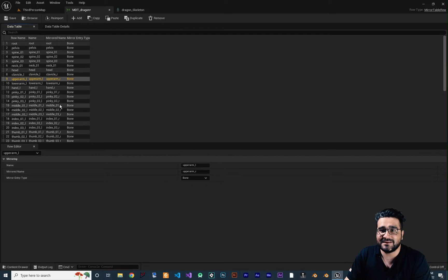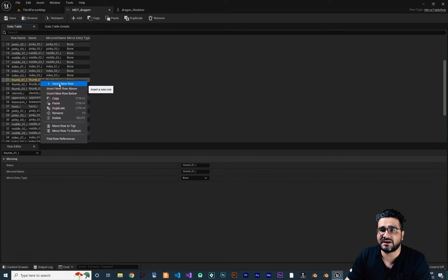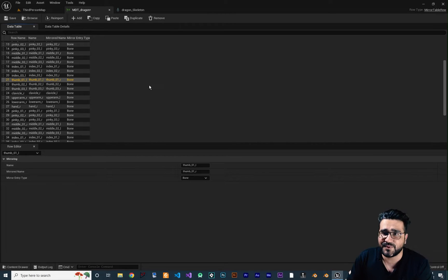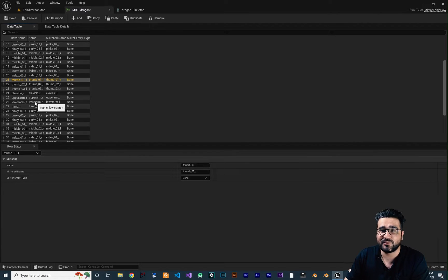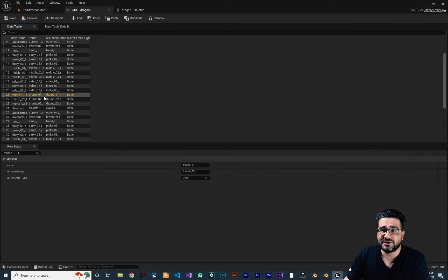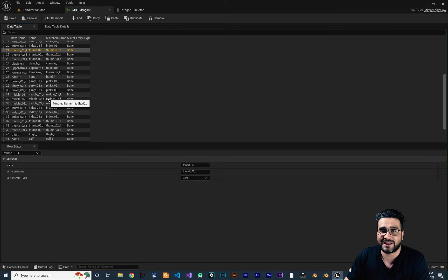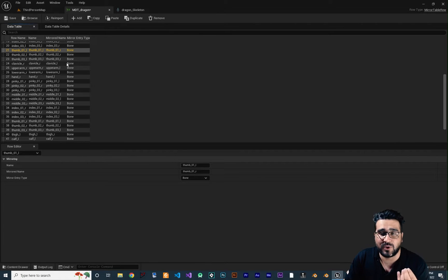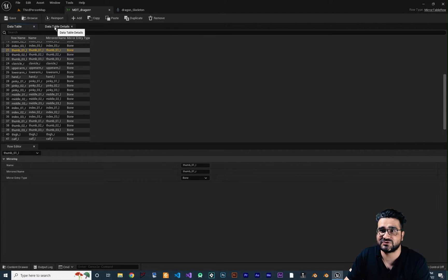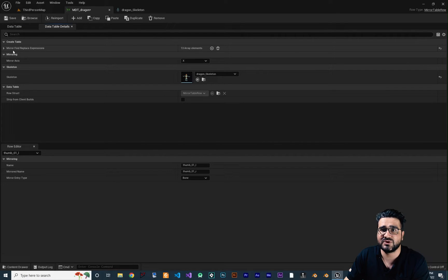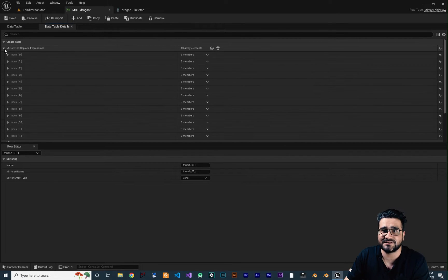If you want to add another bone to mirror, you can right-click and insert a new row to tell it to mirror that bone as well. But it already does a good job — you don't need to change anything, because when you rigged your character you put L and R on your rigs, so it will work fine.